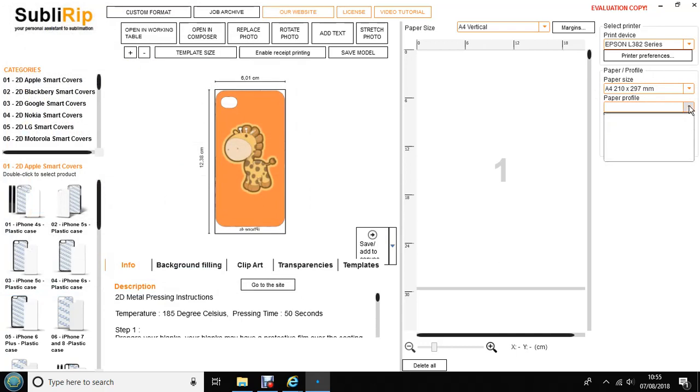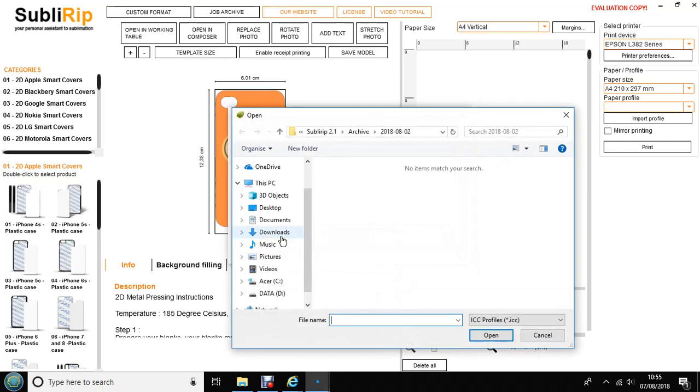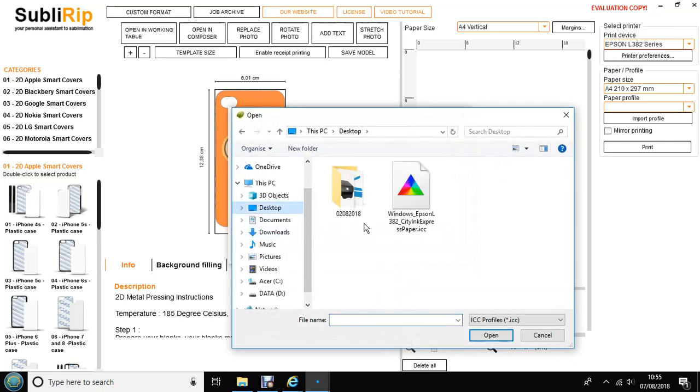For the moment there is nothing in the drop down menu. Click Import Profile, Add Colour Profile and once again find your ICC profile. Mine was saved to my desktop so it will be here.